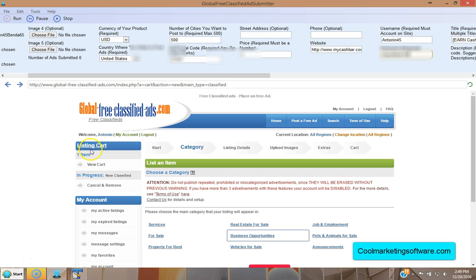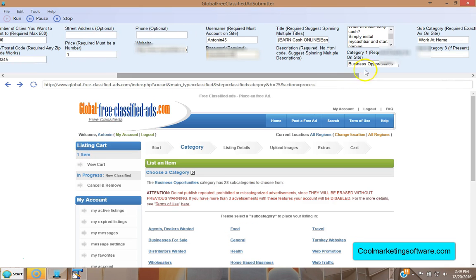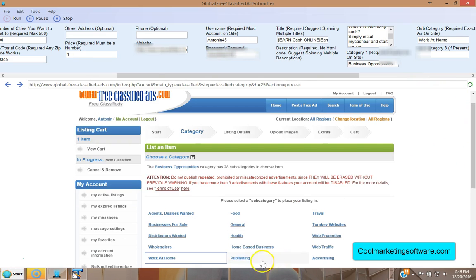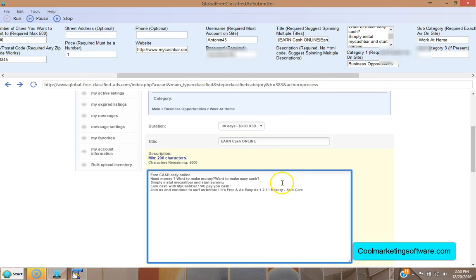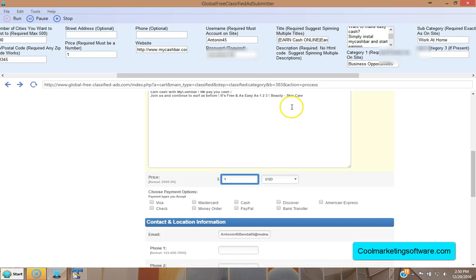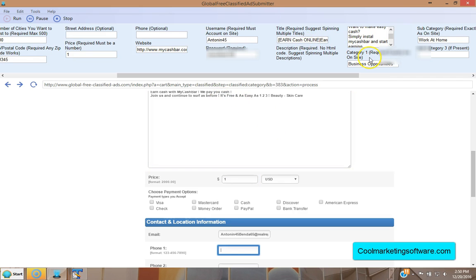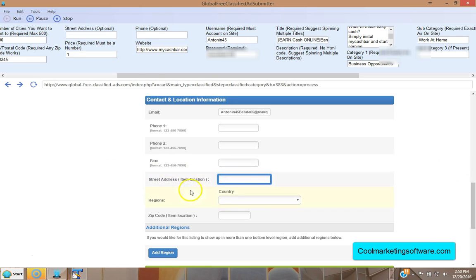It chooses Work at Home automatically because you specified it in the subcategory field. Then it goes in and fills out all your information — taking one of the spun titles and putting it in, then putting the description in. It alternates titles and descriptions every time. You need unique content for the site, so having lots of different titles and descriptions is important. As you can see, it's filling everything out for you and will submit the ad on autopilot.